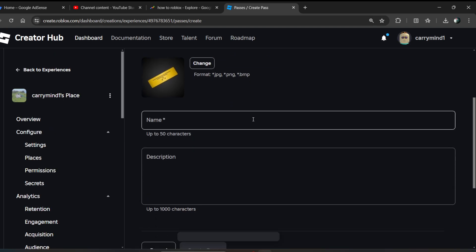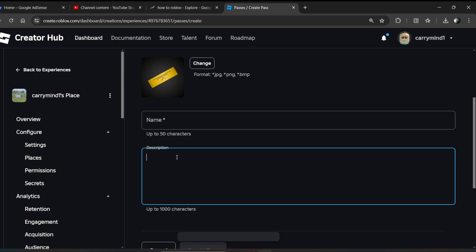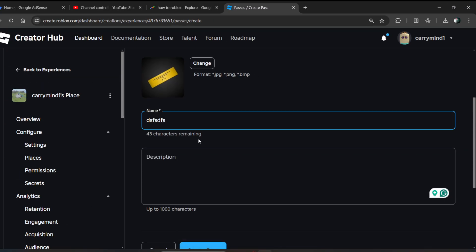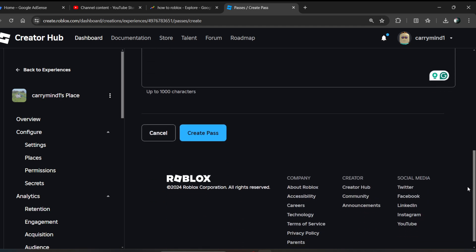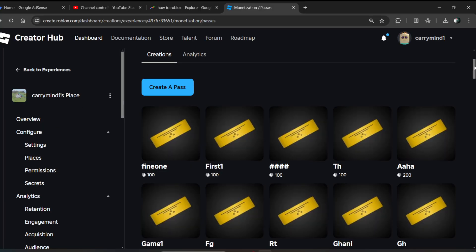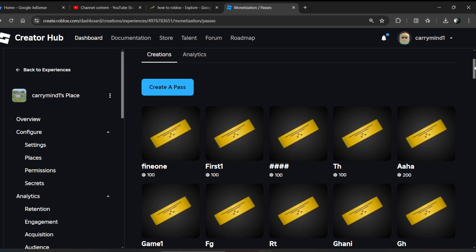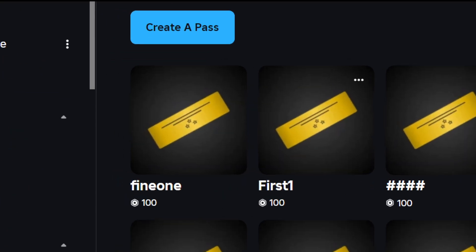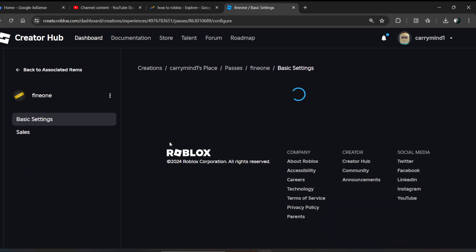Now enter the name of the game pass and a description. Then click on the Create a Pass button to create your game pass. Once created, click on the new game pass you just made.